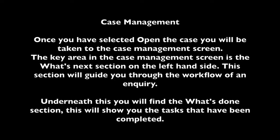Once you have selected Open the Case you will be taken to the Case Management screen. The key area in the Case Management screen is the What's Next section on the left hand side. This section will guide you through the workflow of an enquiry.